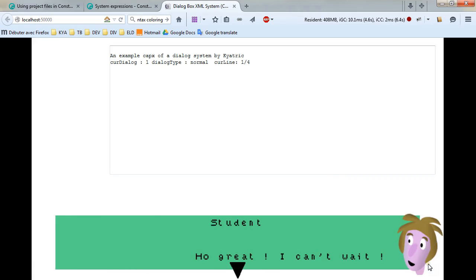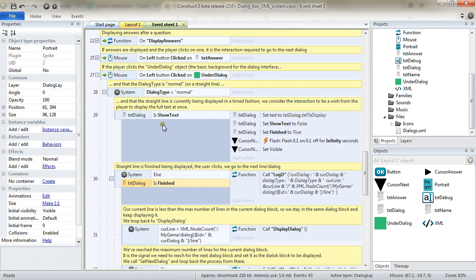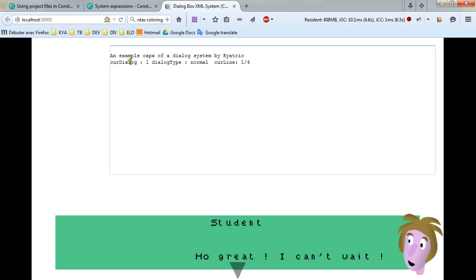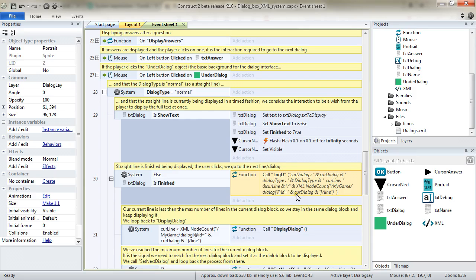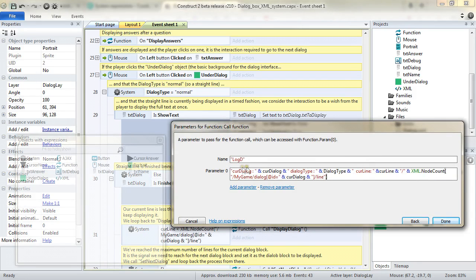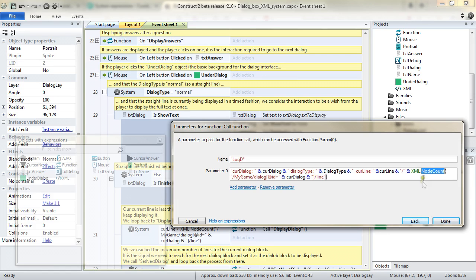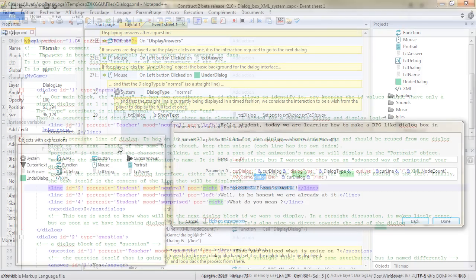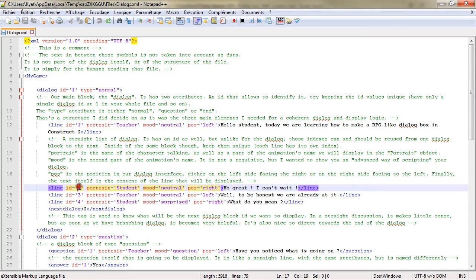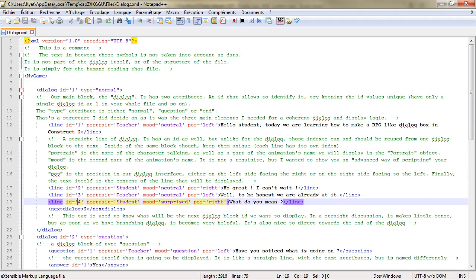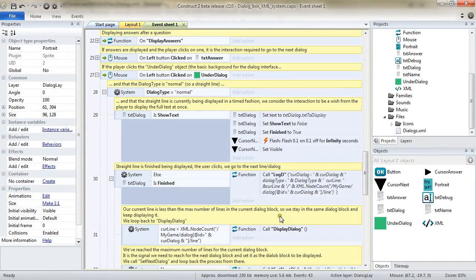And on our screen, it's displaying our next dialog. But in our event, what we are doing is first displaying some debug information. The current dialog. So we are still in the dialog number one. The dialog type. It's normal. And the current line. It's one on four. You can see that to do so, I've used, yet again, a few values that I already have, which are global variables. And a new expression from the XML object, which is nodeCounts. There, I'm counting the number of line tags that I'm having in the dialog tag of idCurrDialog. Line one, two, three, four. We do have four lines. And why is it important to know this?